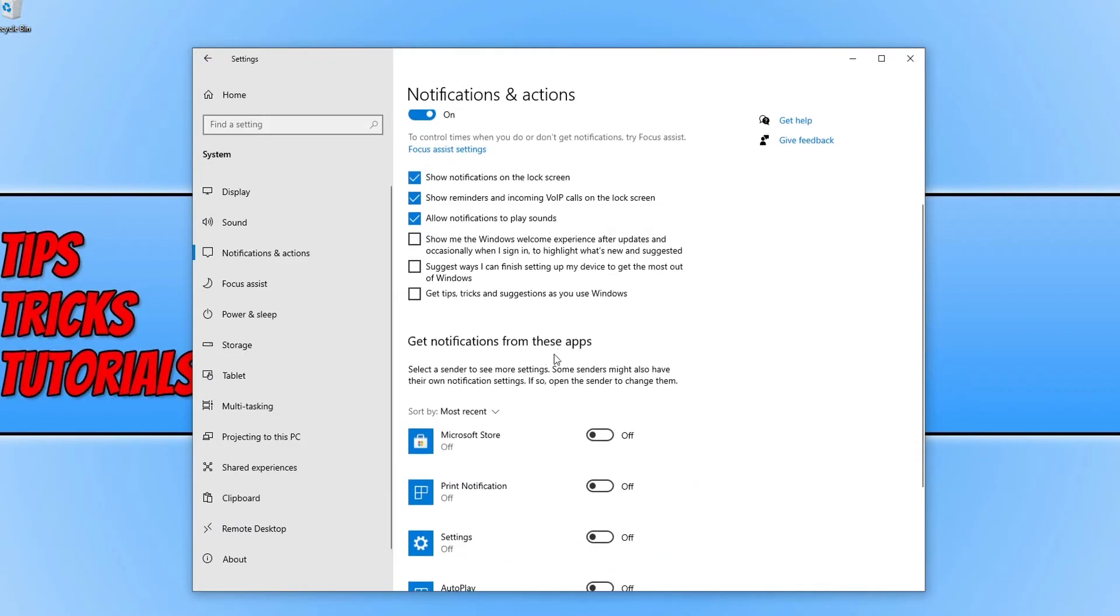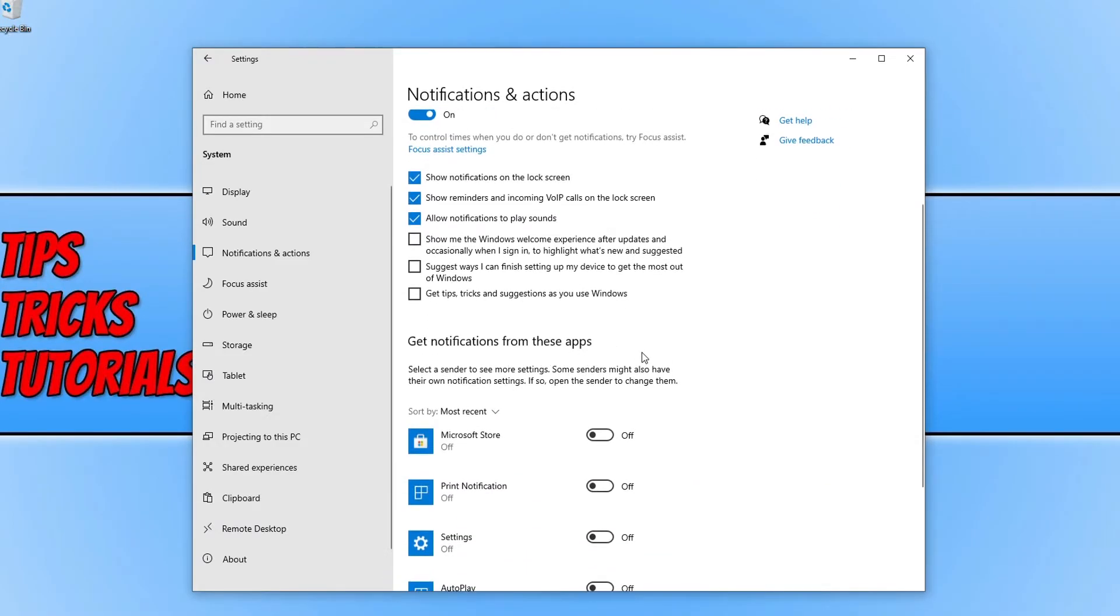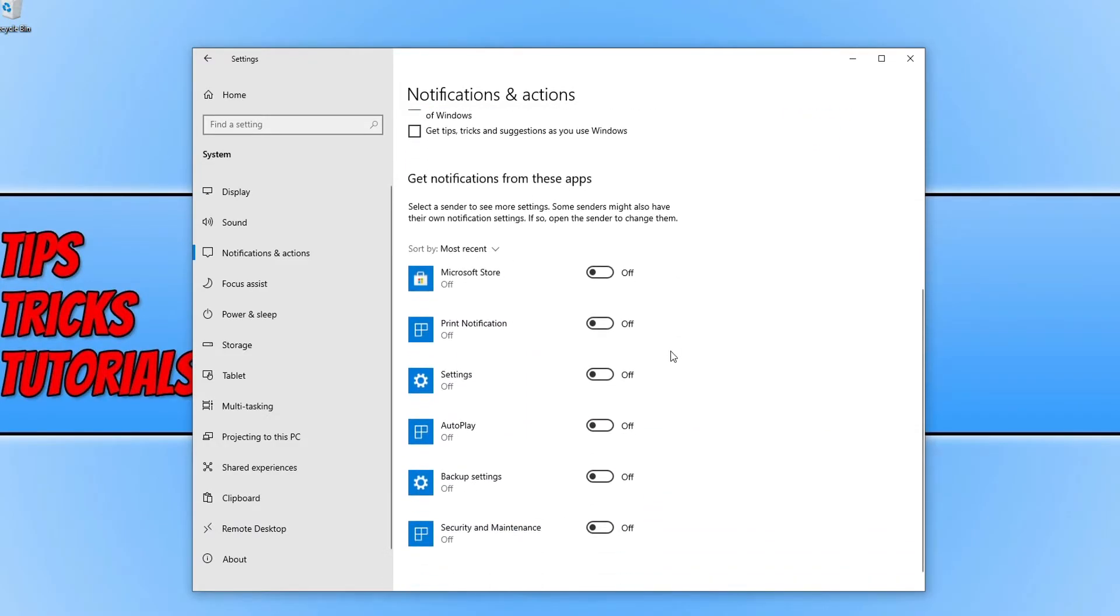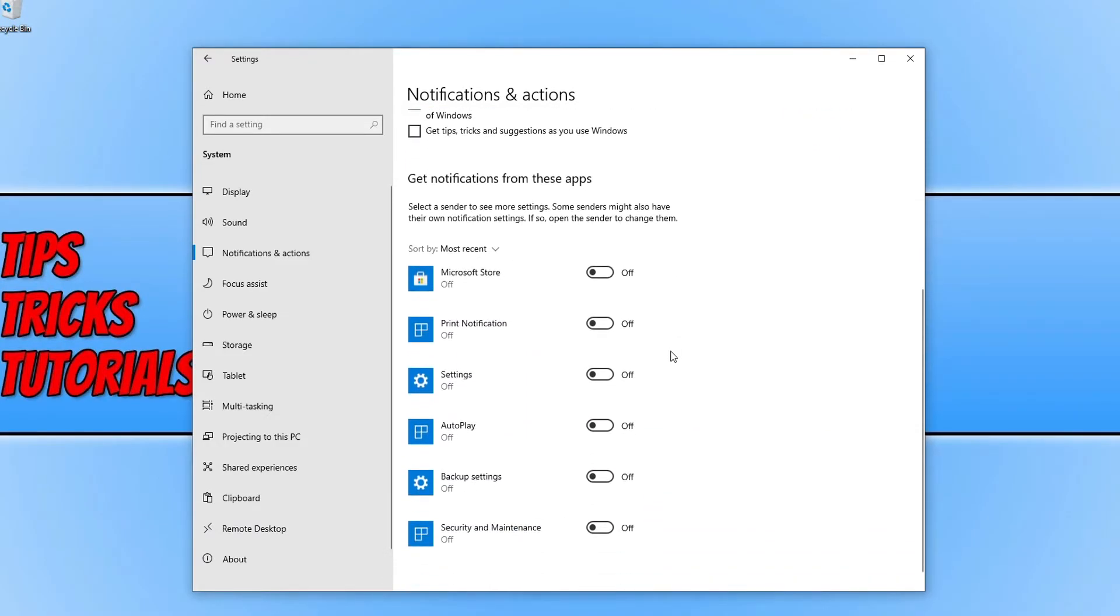Now scroll down to get notifications from these apps, and this is where you can choose which ones you want to notify you. So it will display your most recent, so if you have been on some web browsers or different programs, these should appear in this list.